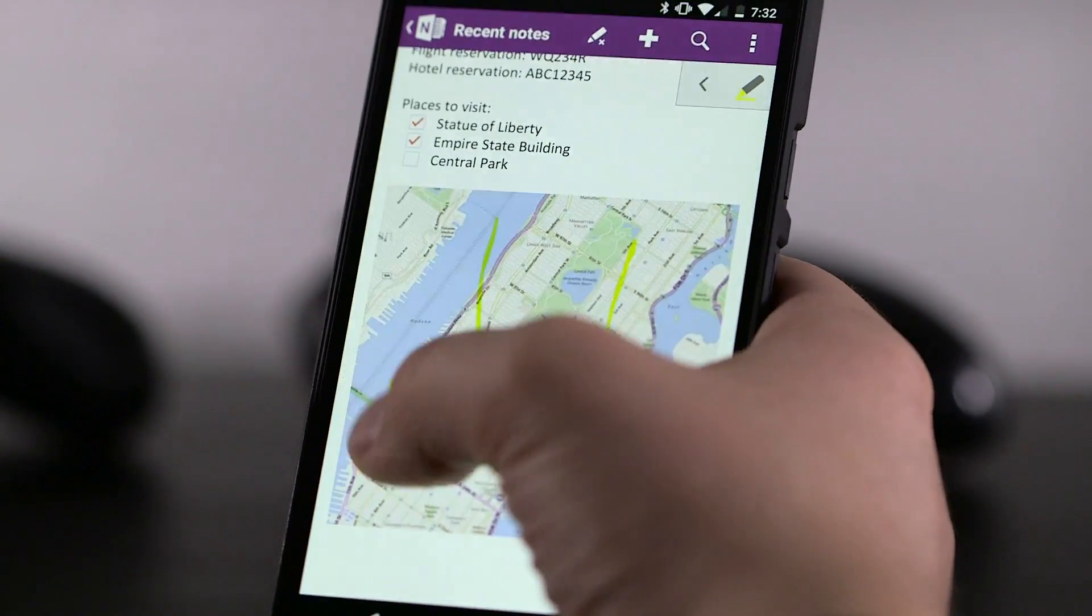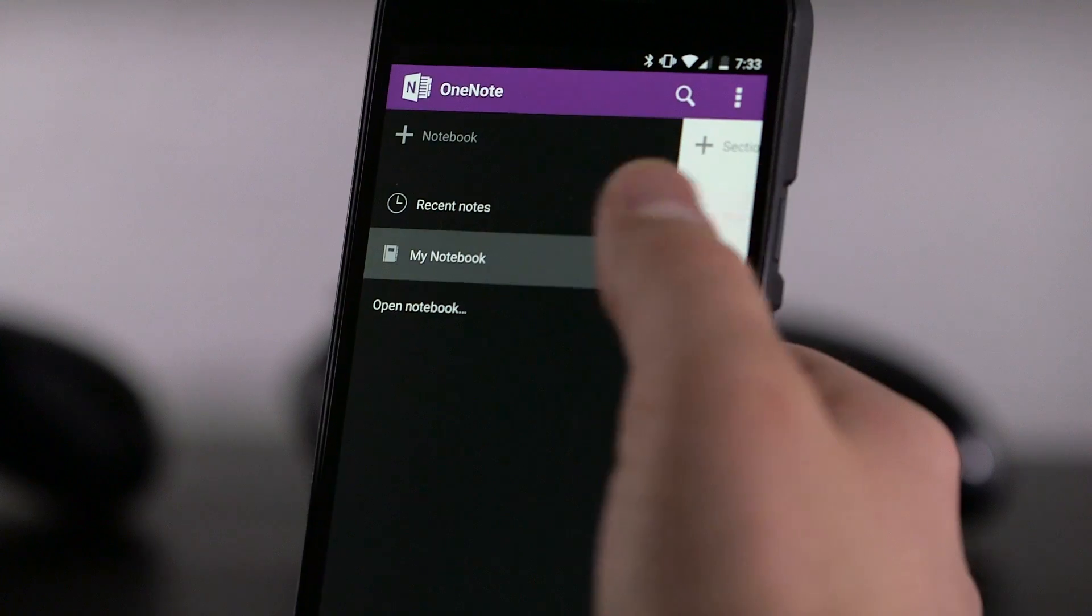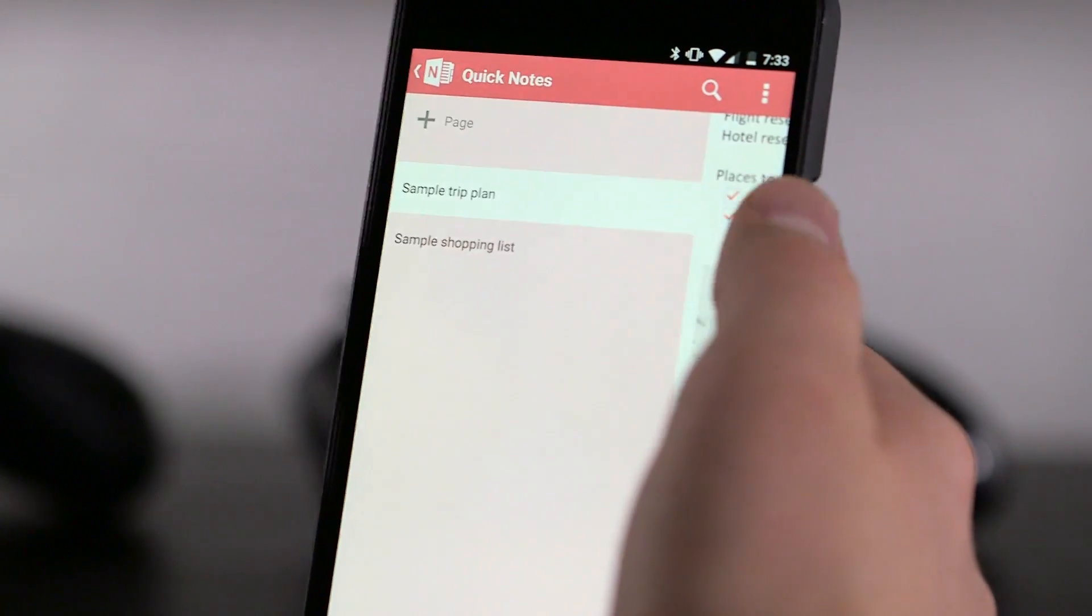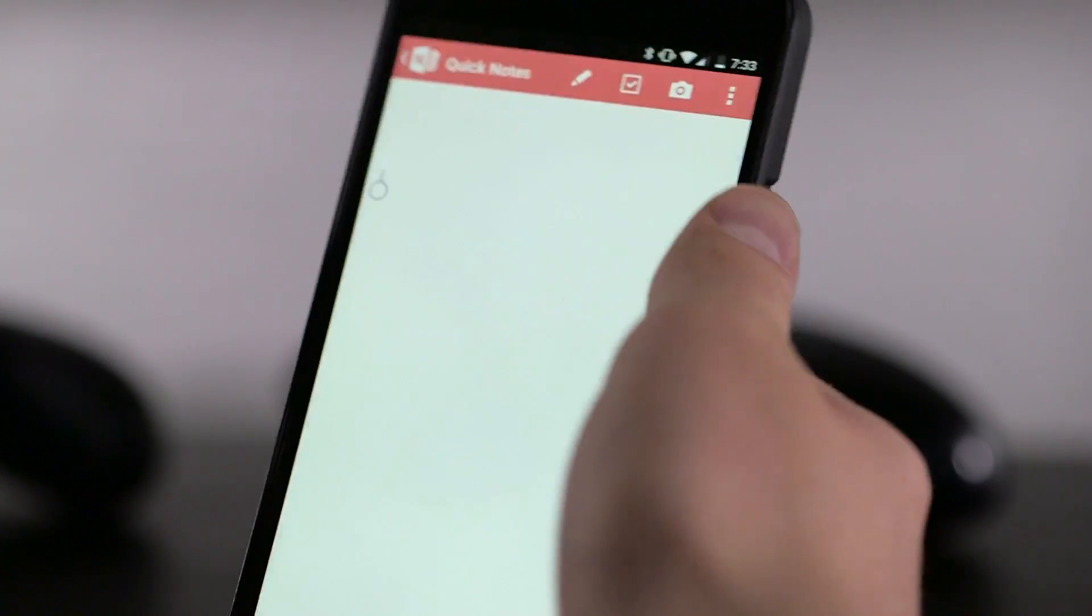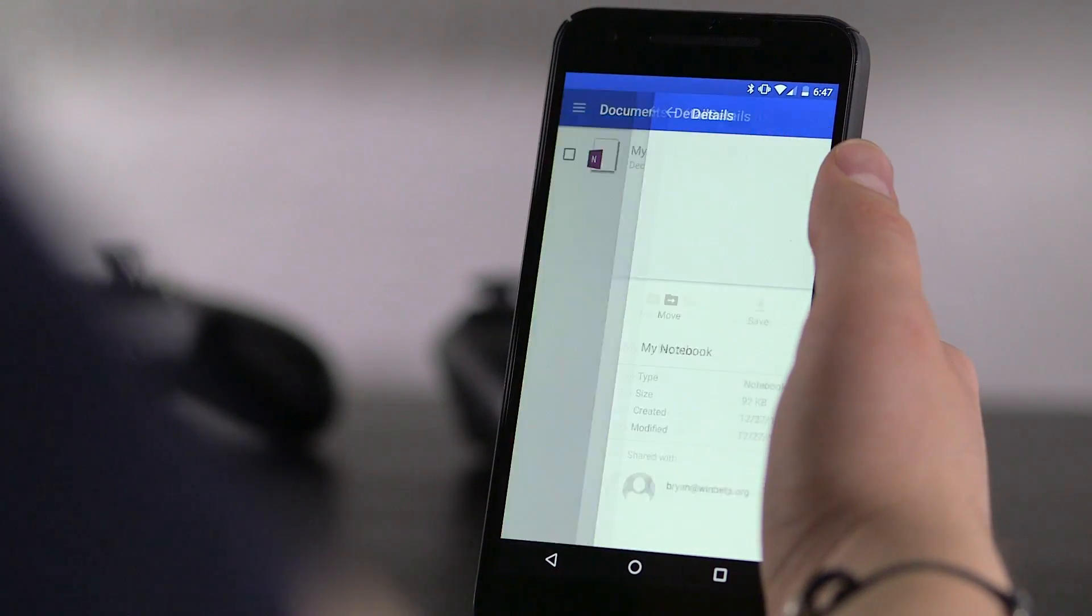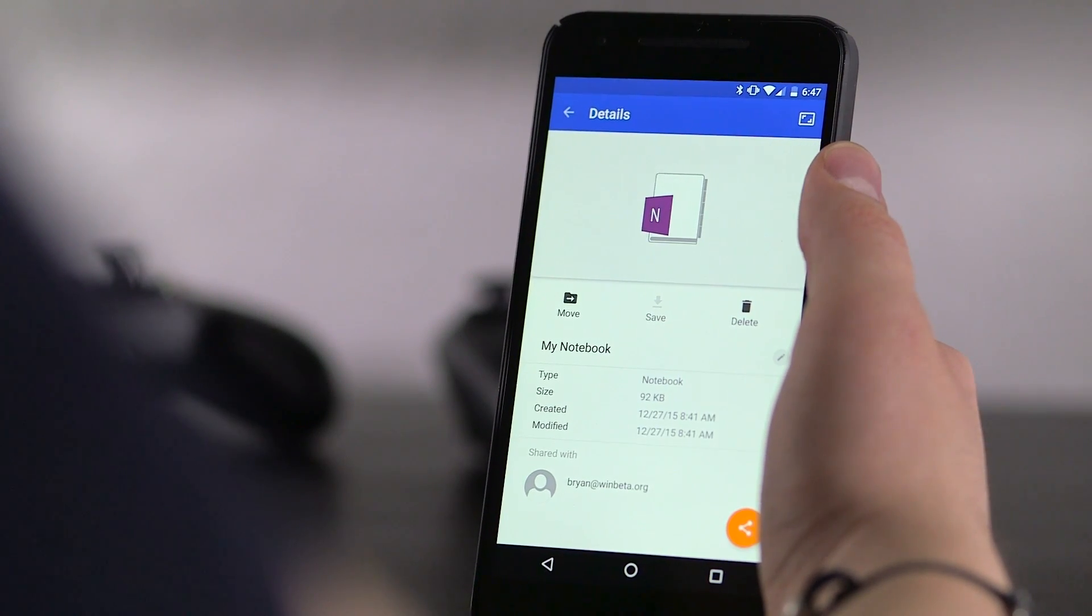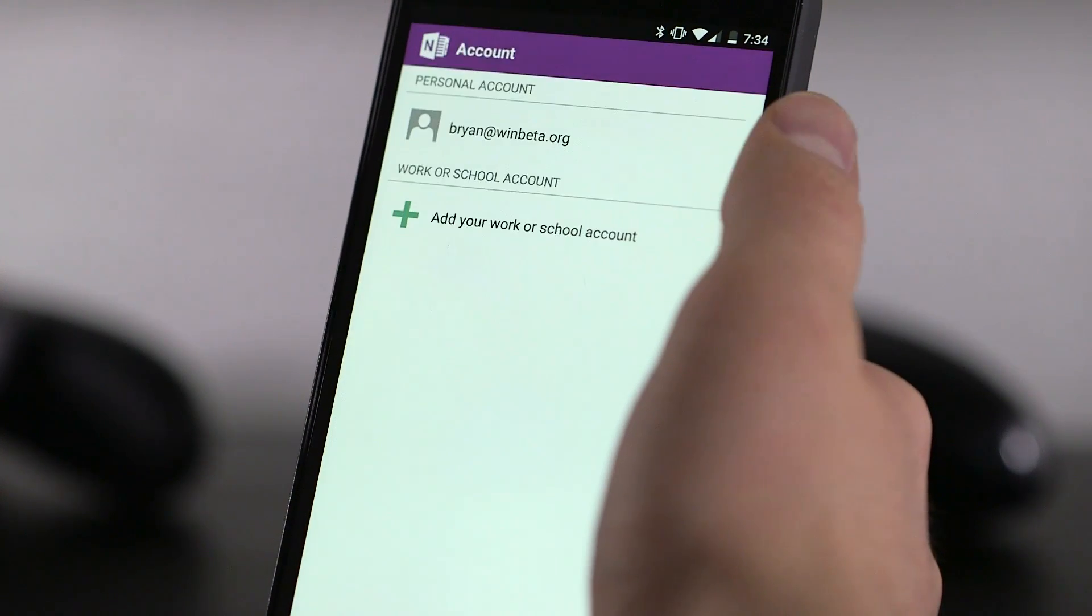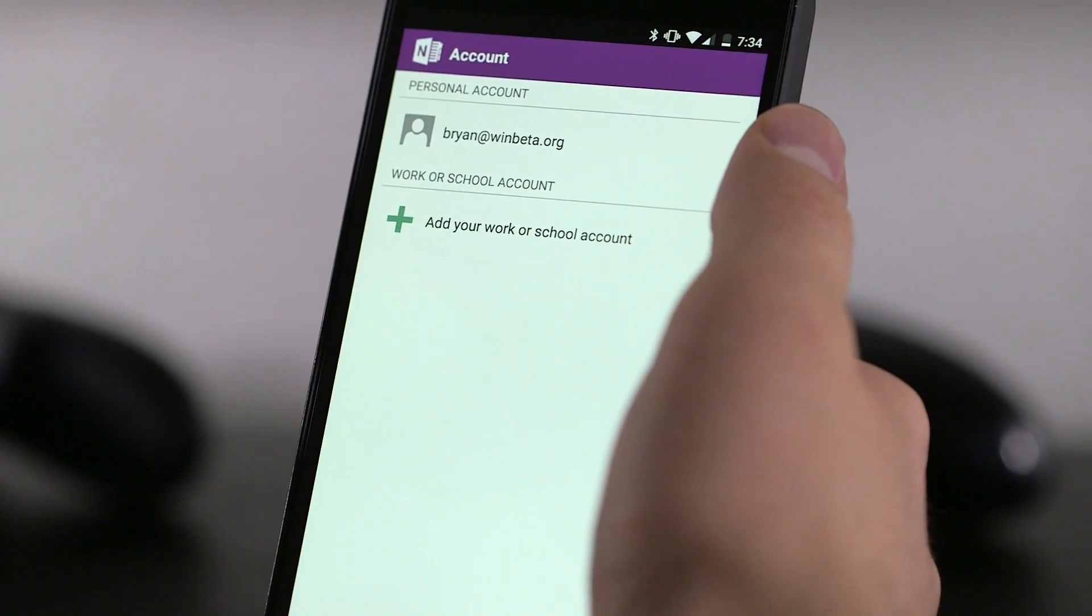OneNote's approach to organization, the notebook section page model, makes a lot of sense and allows for very intricate notebooks. All of your notes are stored in your OneDrive account with no support for Dropbox like the rest of the Office suite, though you can have both a OneDrive and OneDrive for Business account set up simultaneously.